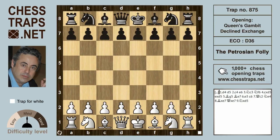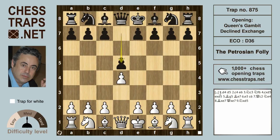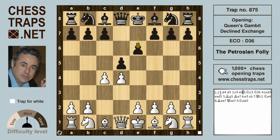This is called the Petrosian Folly in the Exchange Variation of the Queen's Gambit Declined. It was a trap and mistake that former world champion Tigran Petrosian fell into on only move seven in an exceptionally common and uncomplicated position against Alexandra Kotov in 1949. It would be little comfort for Petrosian to learn that well over 100 players have also fallen for it.